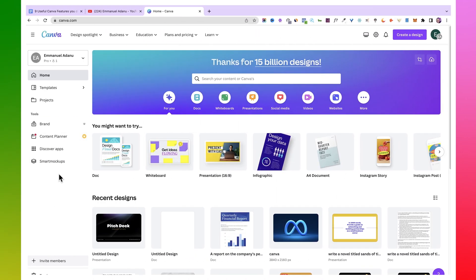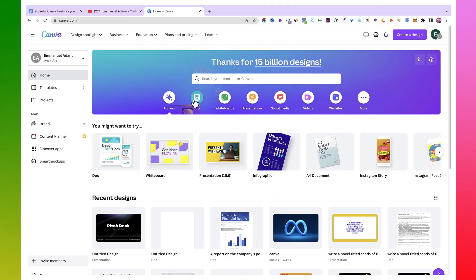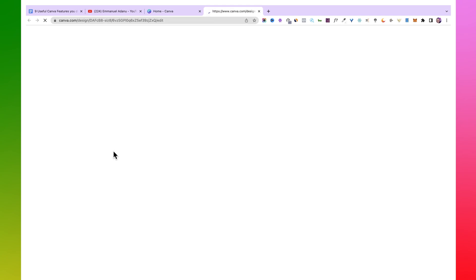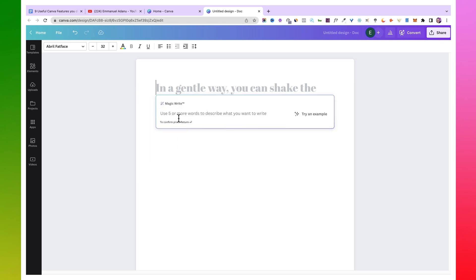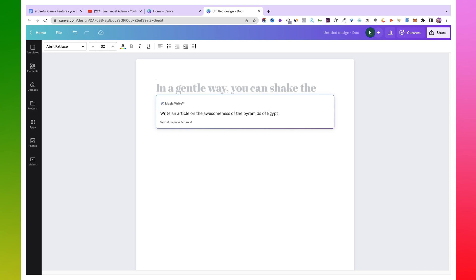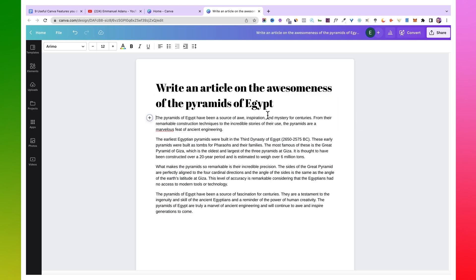To access Magic Write, open Canva then click on Docs and start a new writing project. A blank document workspace will open. You can either start typing manually or click on the plus icon, select Magic Write, and type in what you want it to help you write. For example, you could say 'write an article on the awesomeness of the pyramids of Egypt,' then click enter. Magic Write will use your prompt to generate the text — the more detailed your prompt, the better the output.